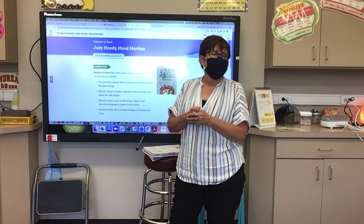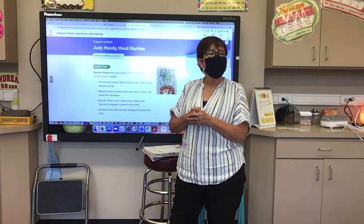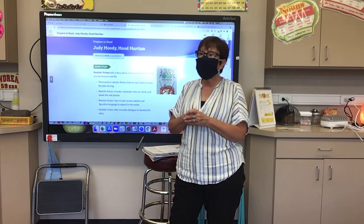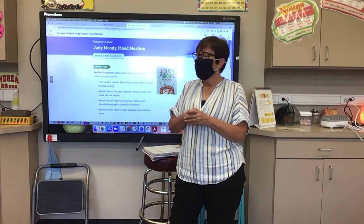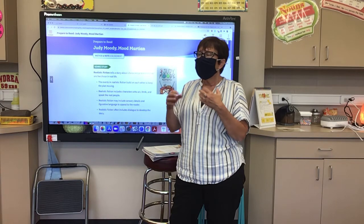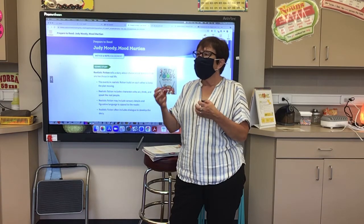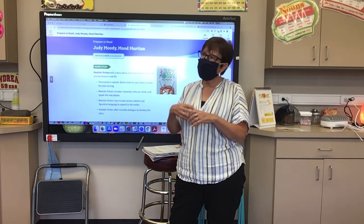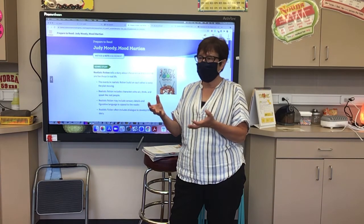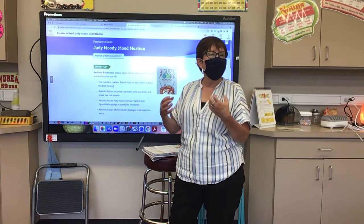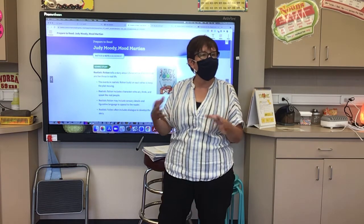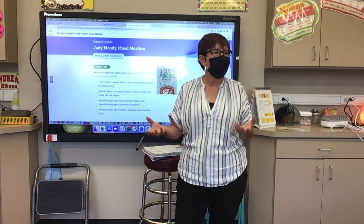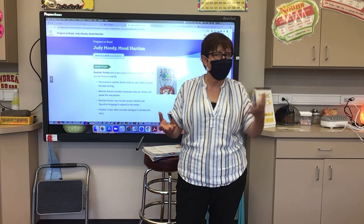Realistic fiction means the characters act and look like real people — yes, they look and act like real people — but there aren't facts in the story. Like things that are facts would be a story about dolphins. This is just a story about people who could be real people. You could know somebody like Judy. She could be in our class, one of our classmates.